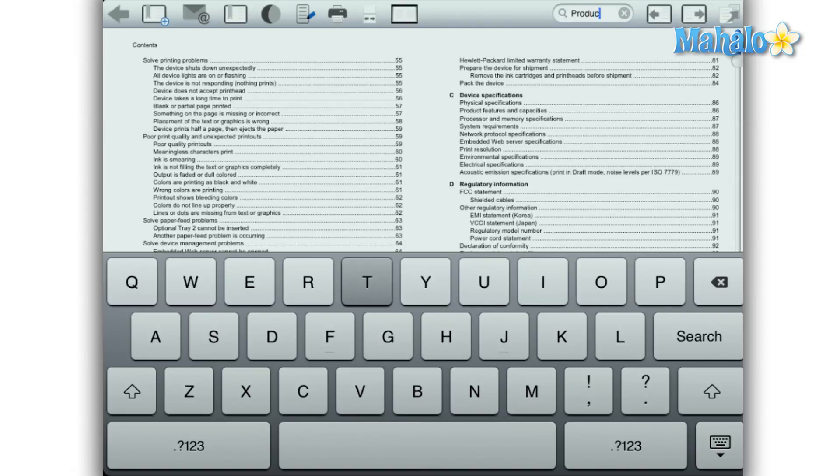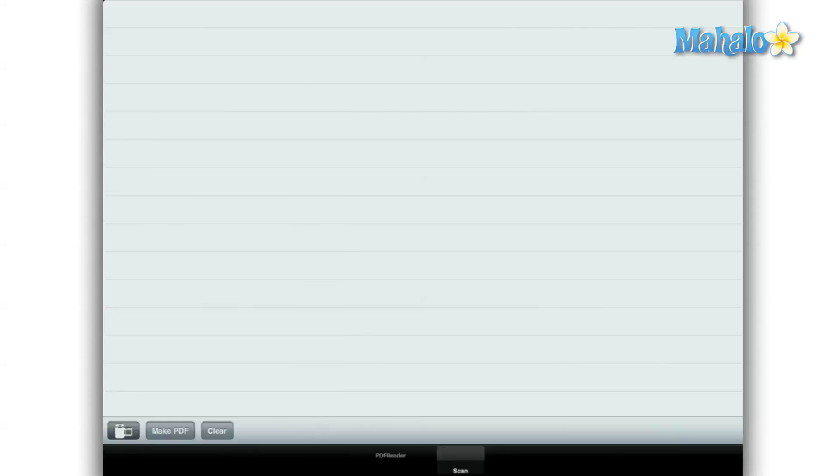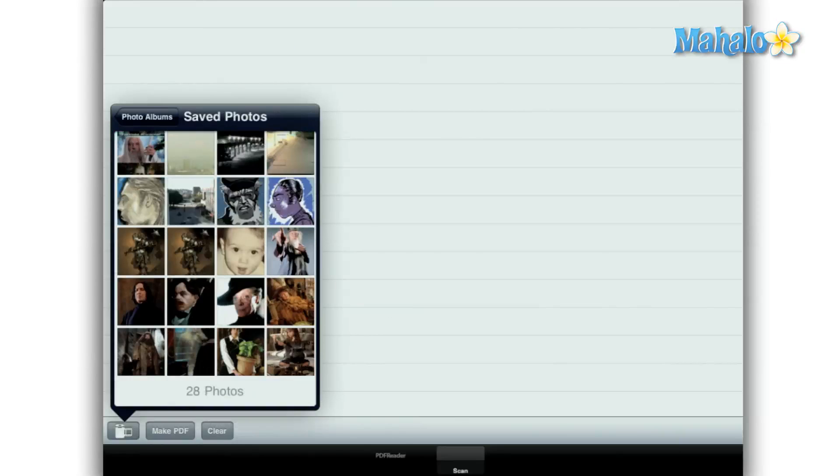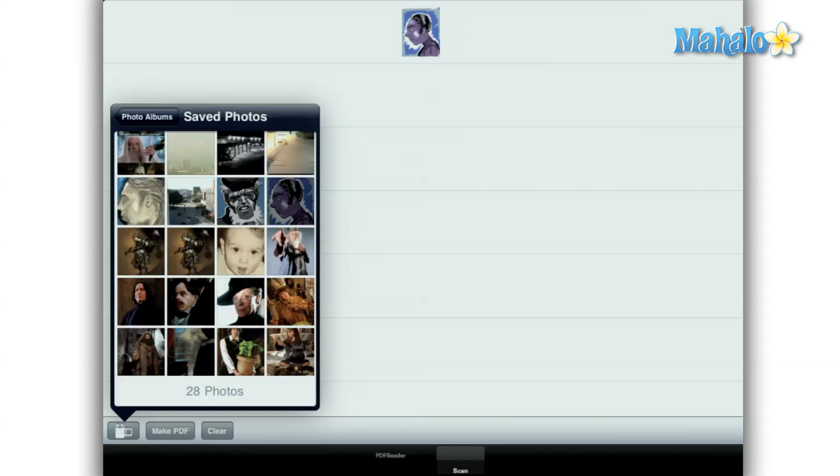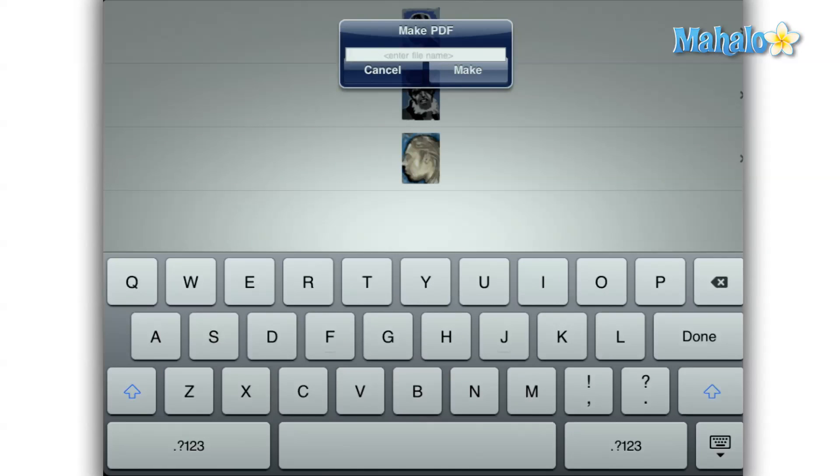Another nice feature is the ability to create PDFs just from your saved media. This is a nice feature, although I'm not sure how practical it is. Maybe if you wanted to show pictures on an eBook, just add the photos and then tap make PDF and give it a name.